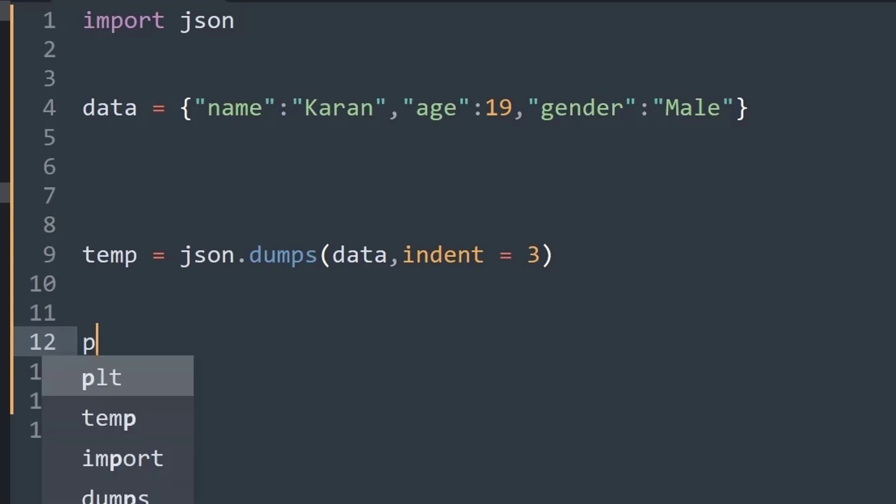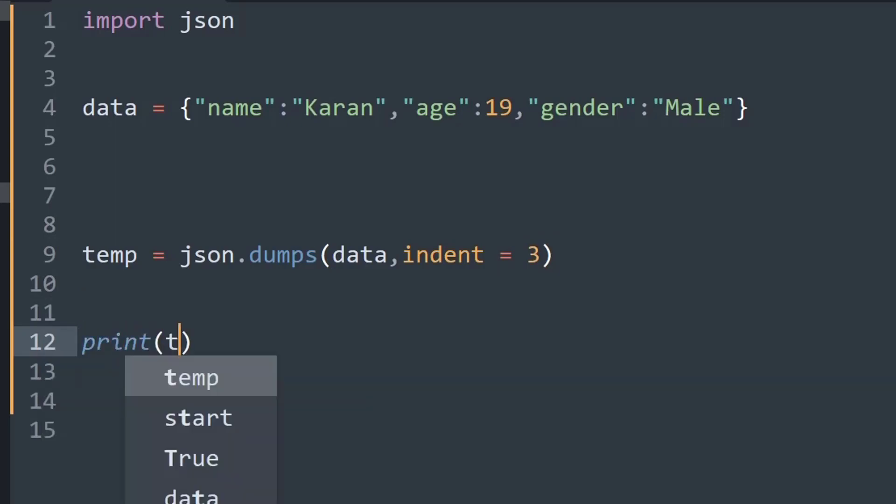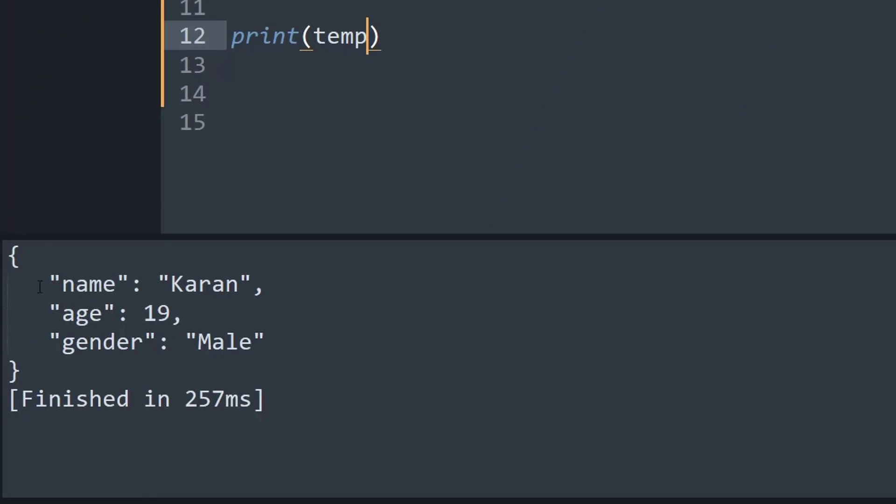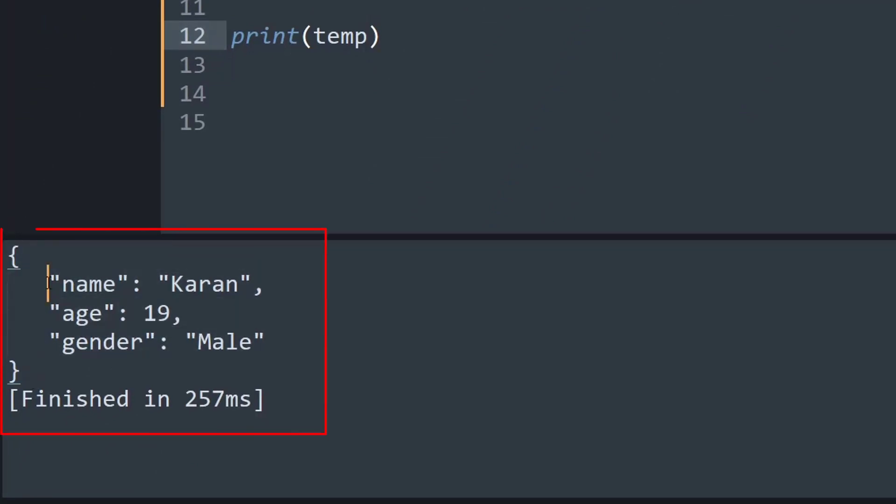So let me show you that. So I will just print temp, and as you can see now the output is not visible on a single line but it is indented in a perfect manner since the argument indent was given inside the function.